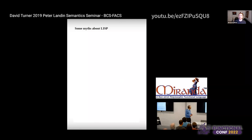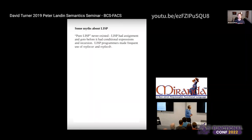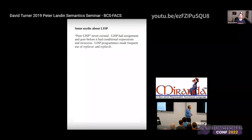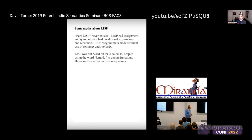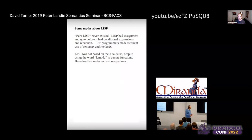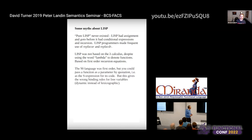The alternative is dynamic binding, where the function uses whatever suffix is in scope at the call site. There's a reason essentially every language uses lexical binding today. But you might be surprised to learn which language originally used dynamic binding. David Turner — creator of Miranda, the immediate predecessor to Haskell — gave a talk discussing myths about Lisp. He notes that pure Lisp never existed: it had assignment and goto before it had conditional expressions and recursion.